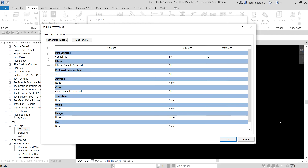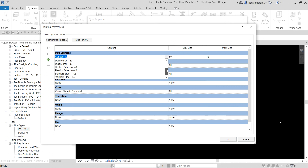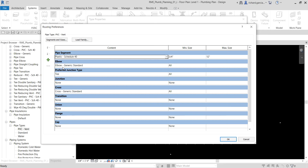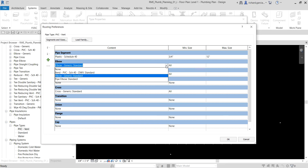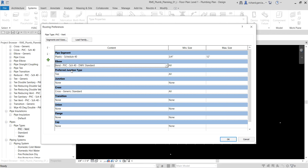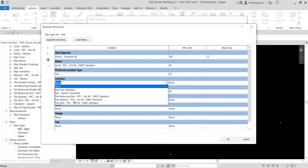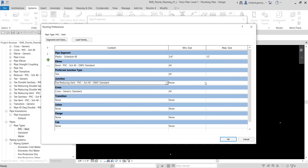In Routing Preferences, select the pipe segment you want for your PVC type from the drop-down. I'll select Plastic Schedule 40. You can also select the minimum and maximum size for that pipe type. For the elbow, I'll select PVC Schedule 40 Bend. For the junction, I want a tee junction — I'll select Vent Tee Reducing Vent PVC Schedule 40 DWV Standard, setting the minimum size to All.